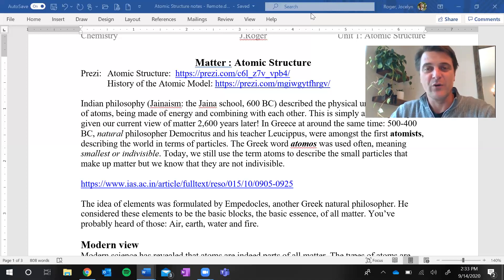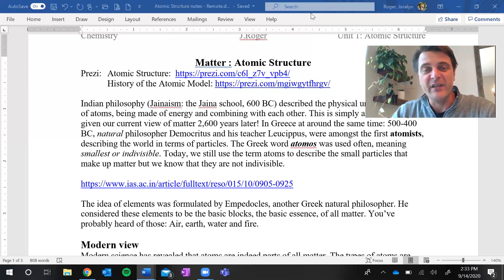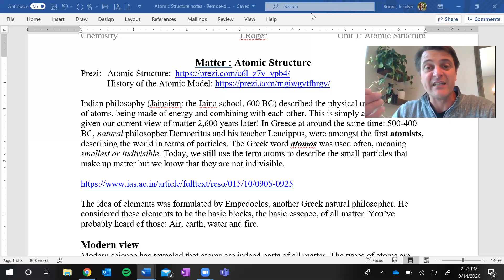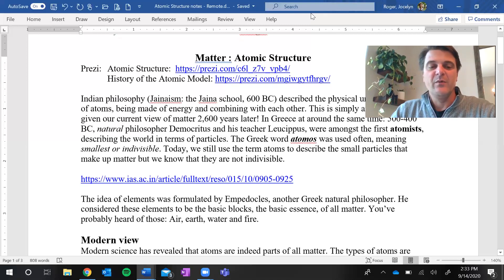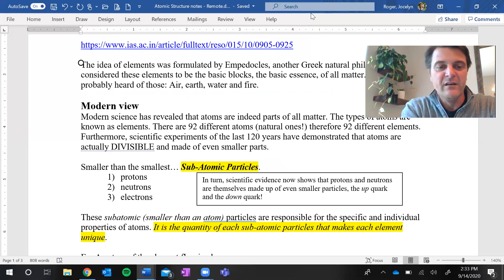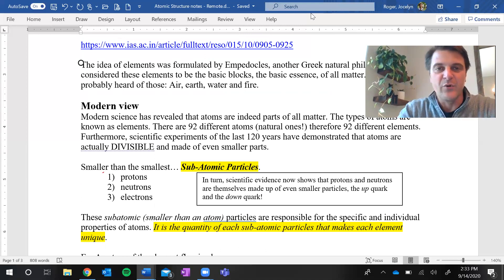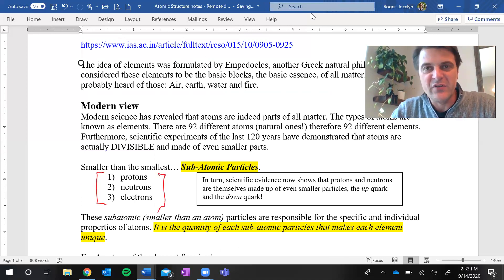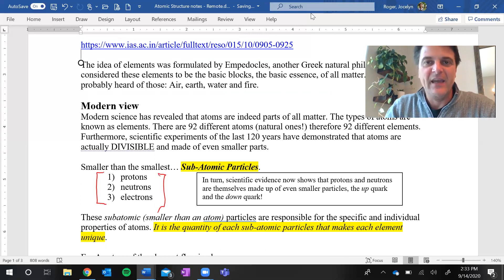There are three different kinds of subatomic particles inside an atom. As we look at your notes, these three subatomic particles are: the protons, the neutrons, and the electrons.